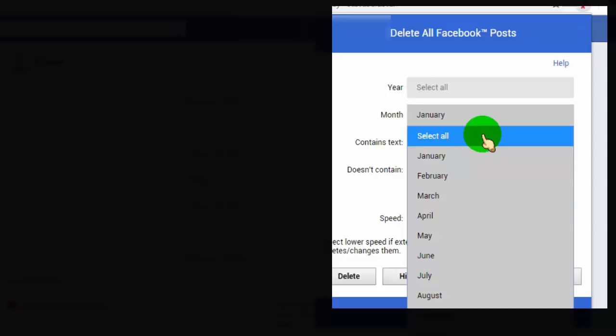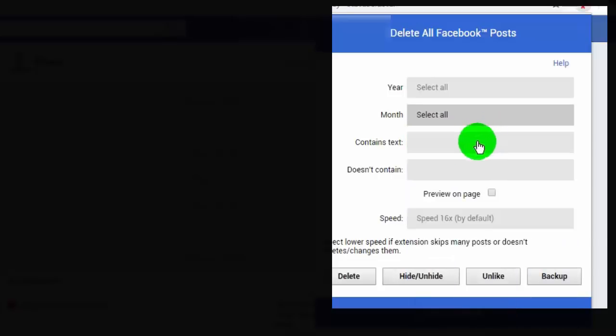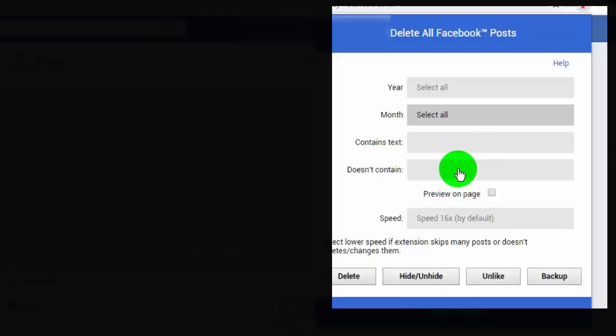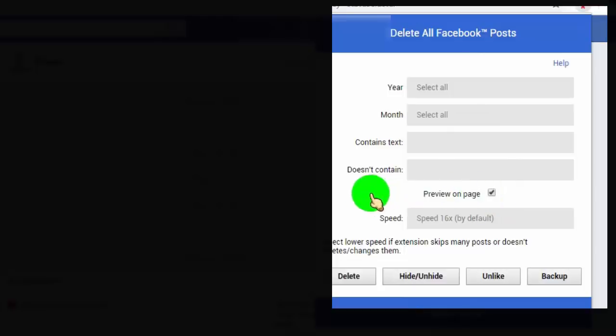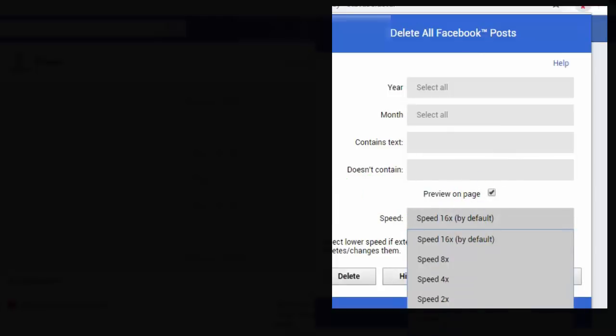You can also set auto delete for posts which contain specific words or text. Tick mark here to view the deleting process on the page. Set deleting speed. If you want to delete lots of posts, like all the years, then set speed 4 to 8 times, otherwise set 16 times.